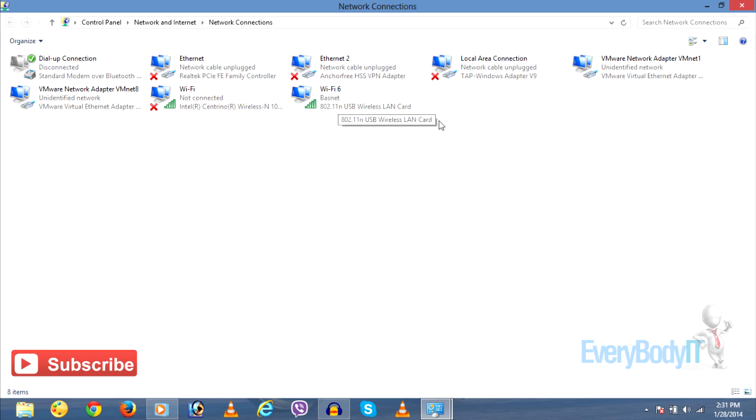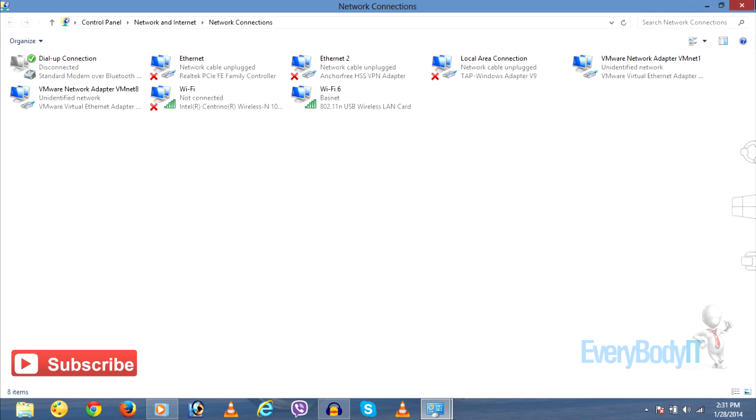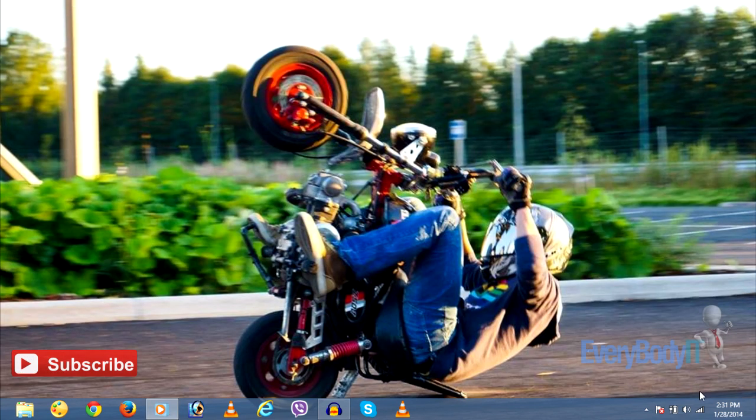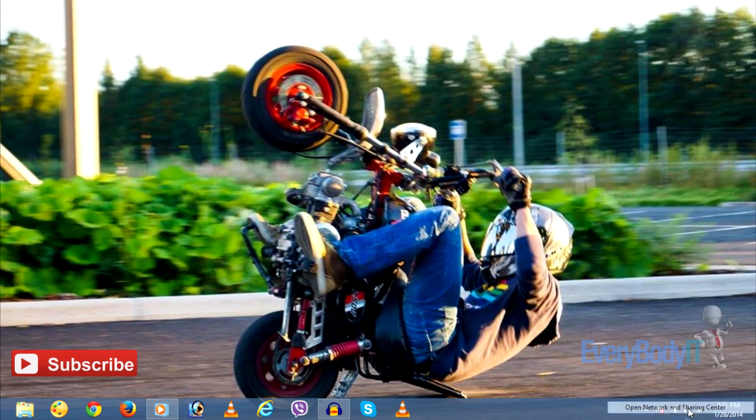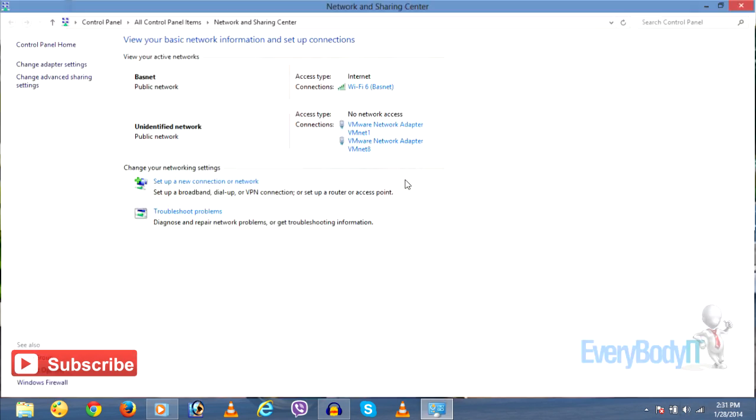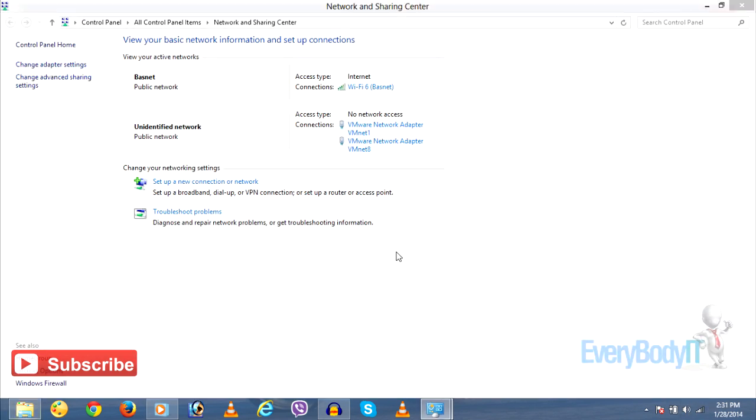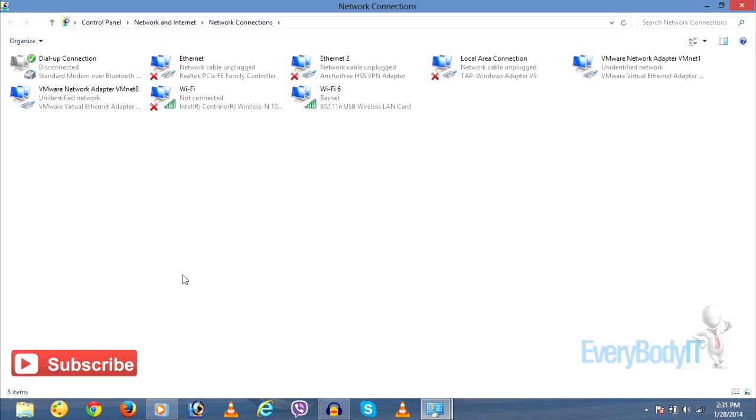You should know which adapter is used to connect to the internet. This is Wi-Fi, and this is the card I'm using. Another way to get here is to right-click on a connection, open Network and Sharing Center, and change adapter settings.